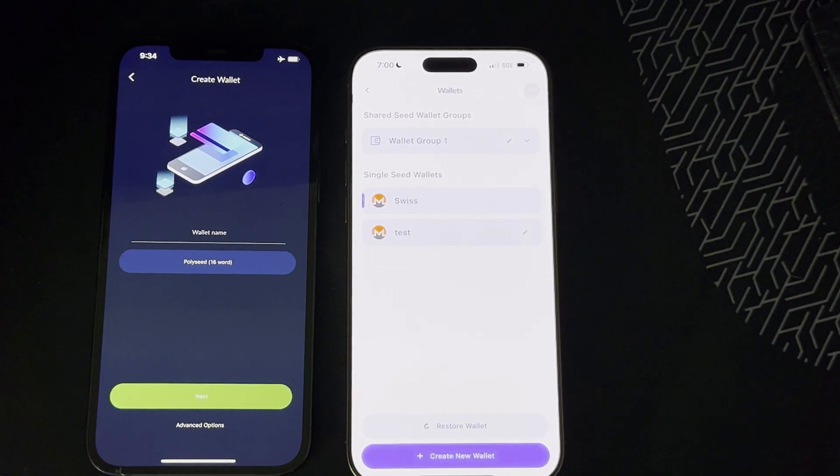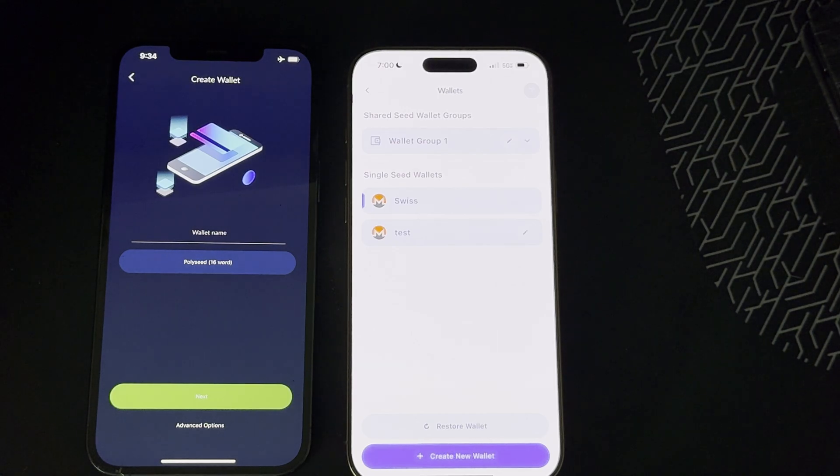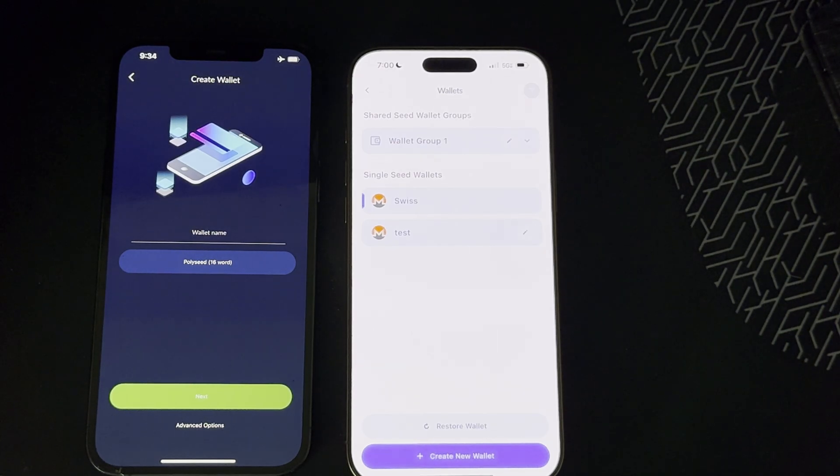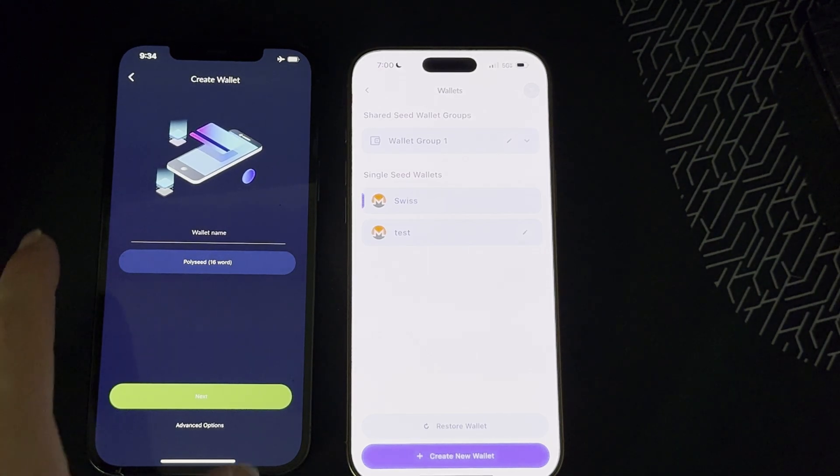Hey what's up guys, today we are going to be going over what is Cupcake by Cake Wallet and how do I set it up. Right now we are going to set it up and you're just gonna have to